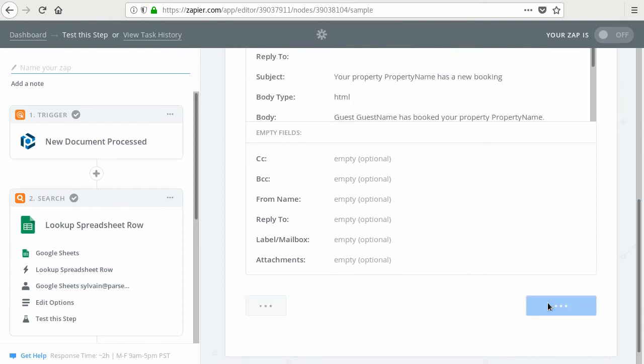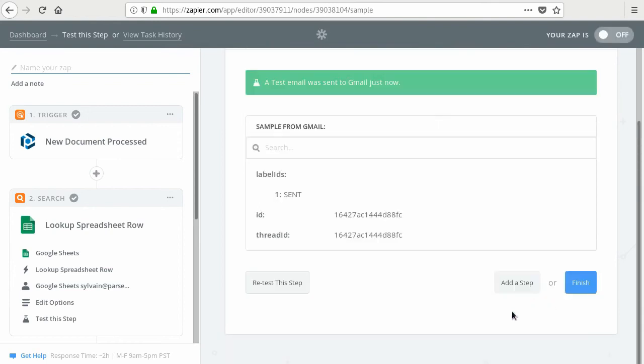Be careful, this is going to send the actual email to the property owner. So make sure that you test with your own email. And there you go. You should see your email showing up.